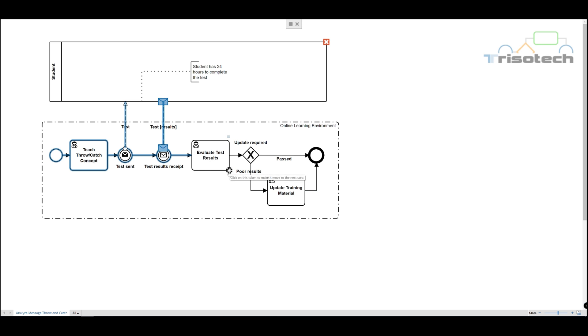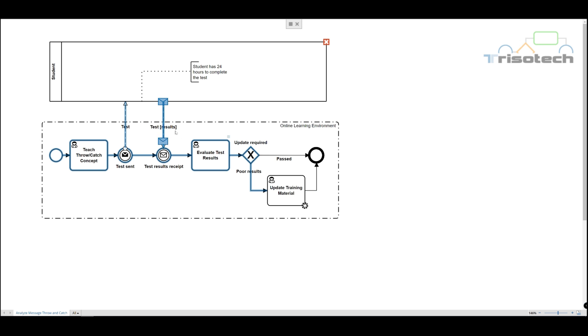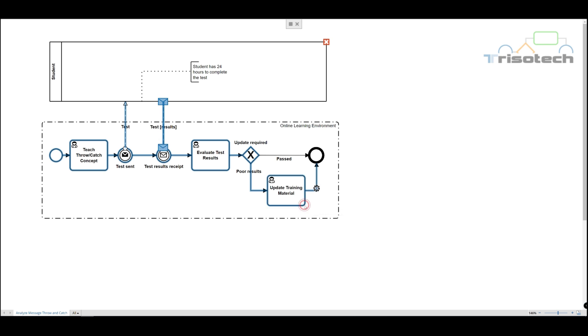Again, we'll evaluate the test to see if you effectively understood throw and catch concepts with BPMN. So let's say we were not effective. Poor results were determined and we need to update our training material. And then our process will end.